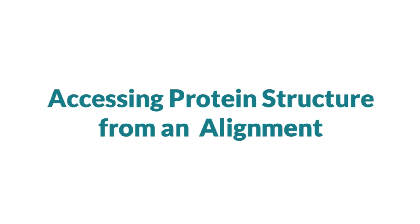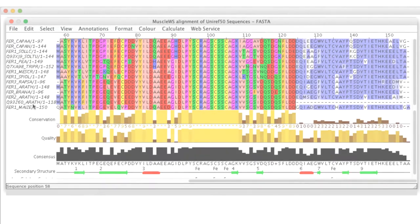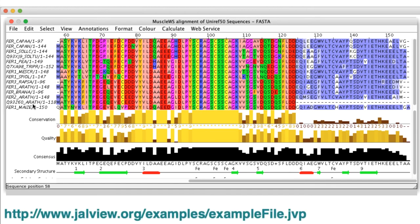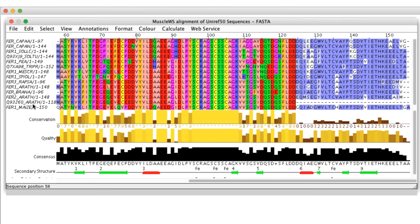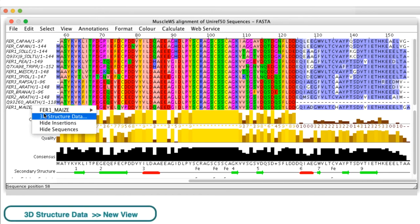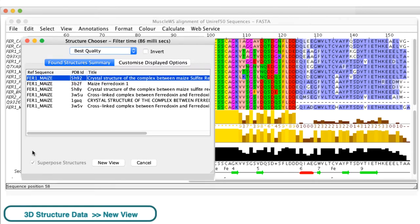If an alignment is already loaded in Jalview, for this demonstration I have loaded the ferredoxin alignment using the URL on the screen. To view a structure, in the alignment select the sequence of interest, right-click the mouse to open the context menu and select 3D Structure Data. In this case, there are a number of structures available.